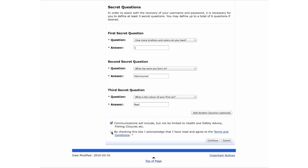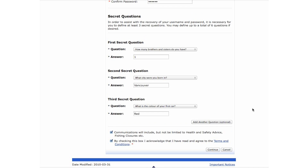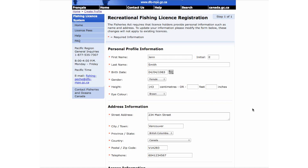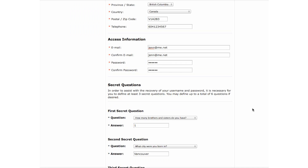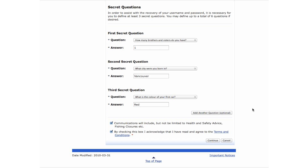By selecting this box, you agree to the terms and conditions for purchasing and using a license for Tidal Waters Fishing in British Columbia. To read the terms and conditions, please click here. It is mandatory that you select this box. If you do not select this box, you will be unable to continue. Check that the information is entered correctly, as some details, such as gender or eye color, cannot be changed once the account has been created. If everything is correct, select Continue.